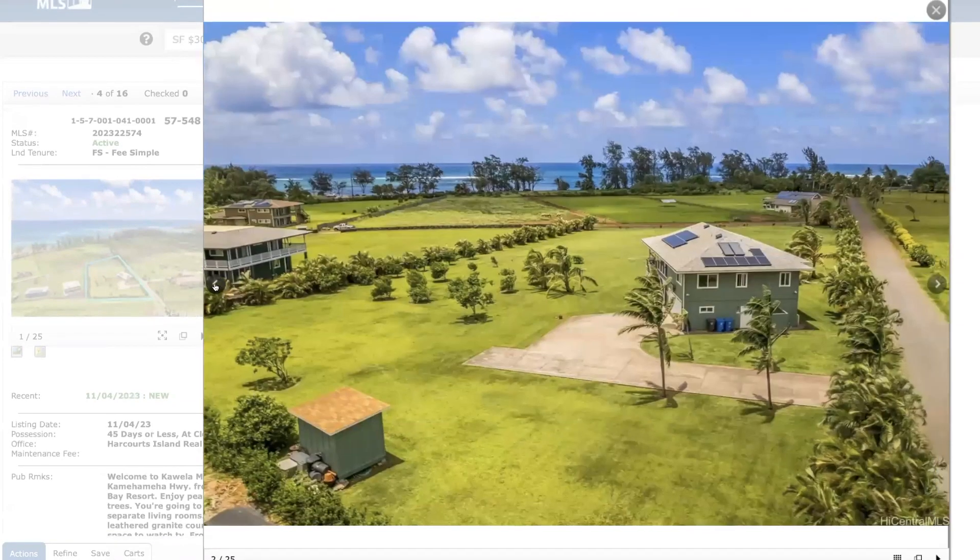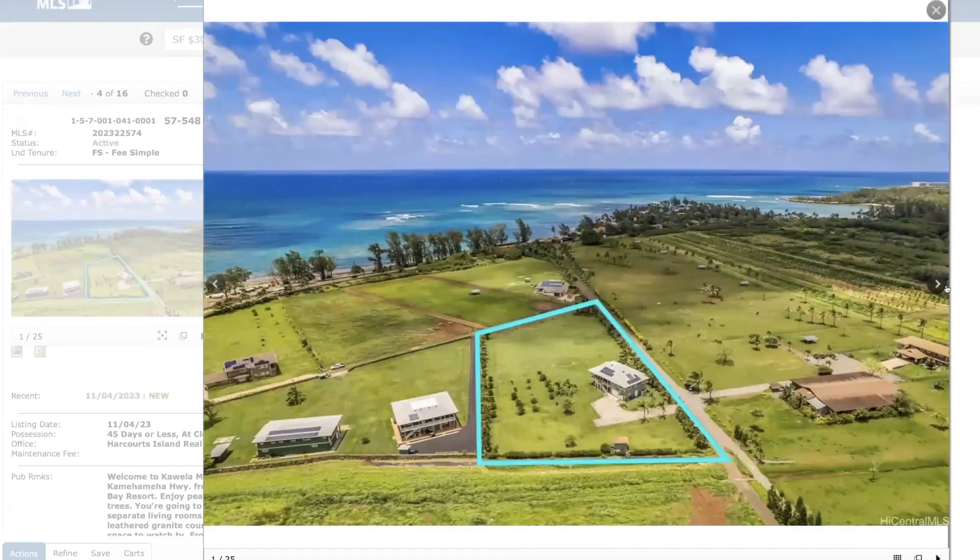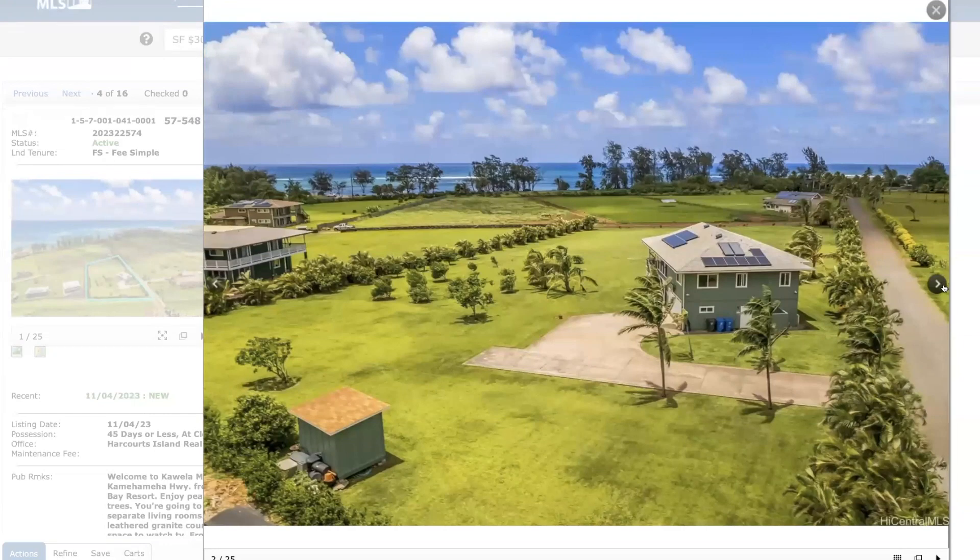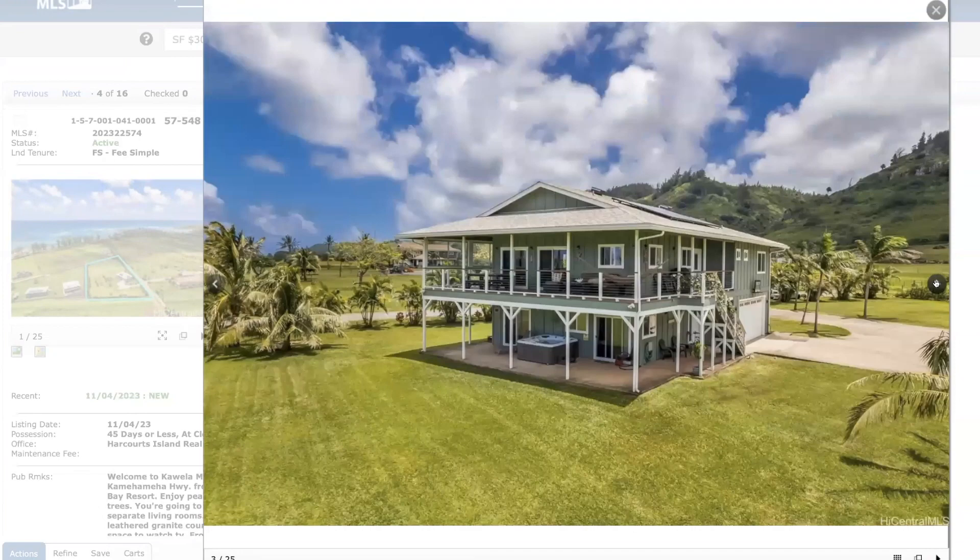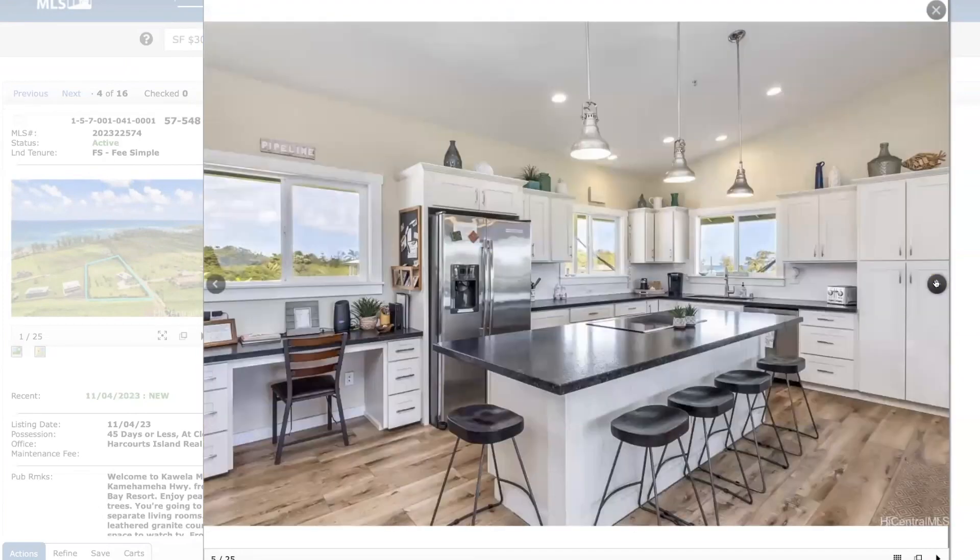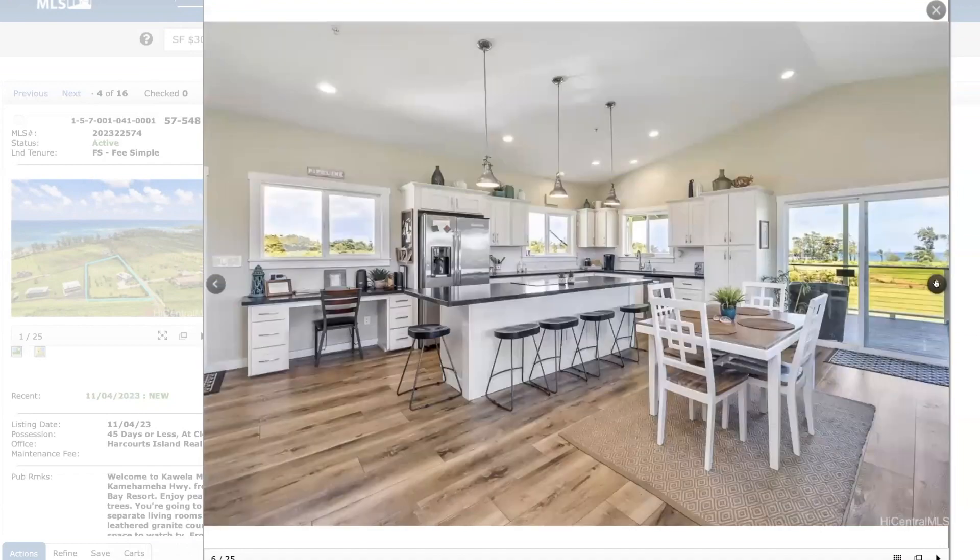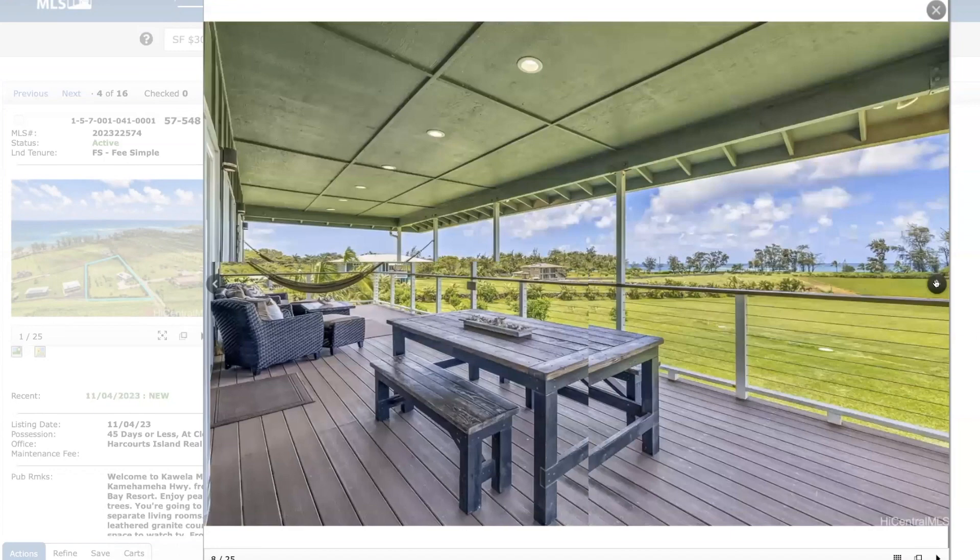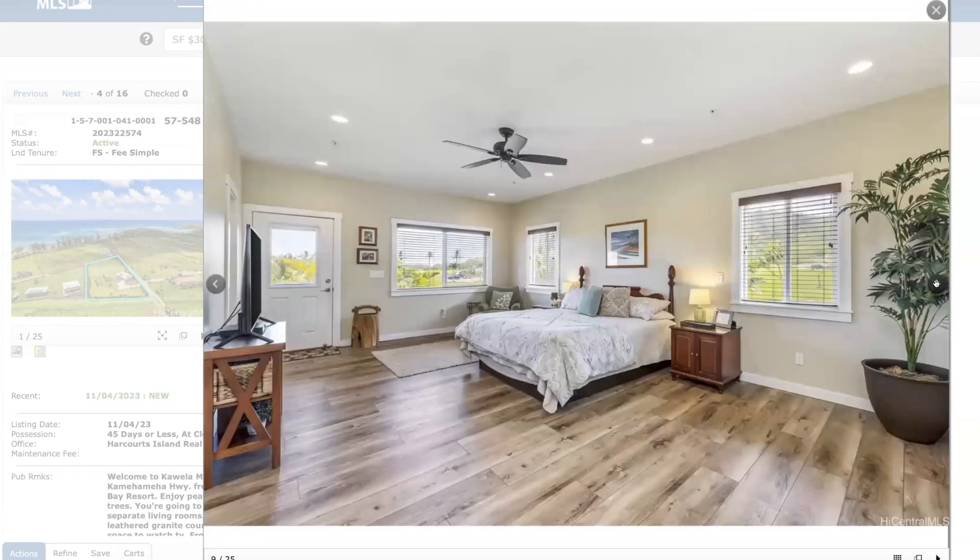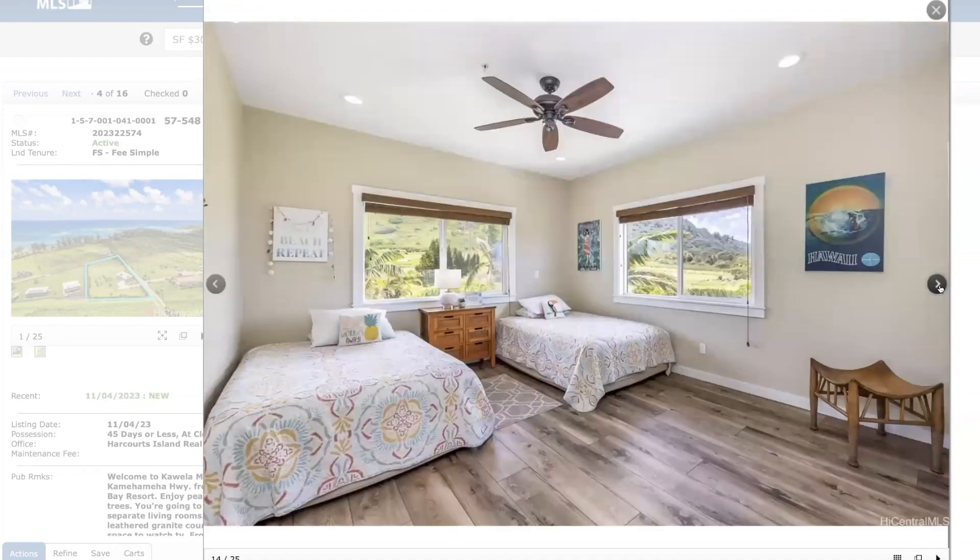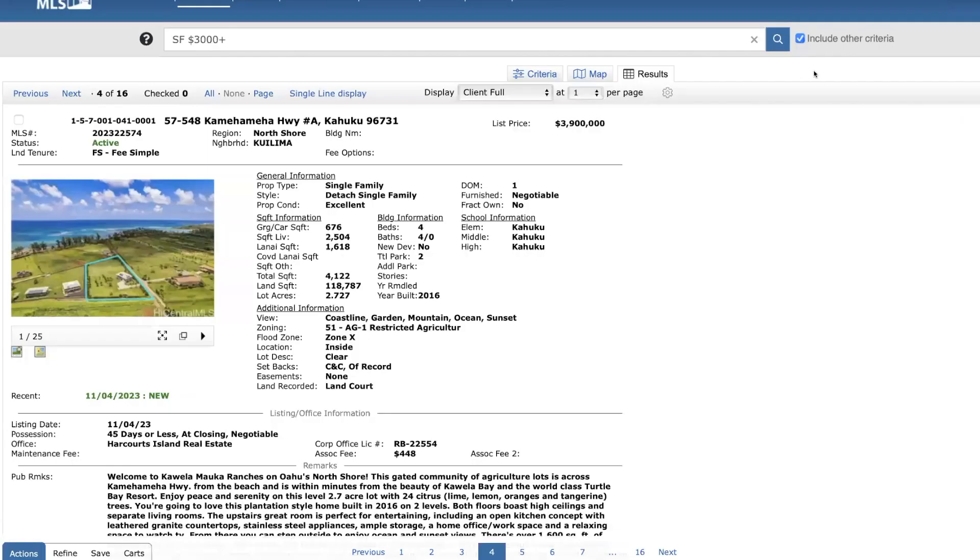So I'll just point out really quick. This is Turtle Bay over here. Here's the Turtle Bay Resort. And private community, gated community. Yeah, really neat looking. I think that's priced pretty well at $3.9. No video tour for this one either. And I'll just show you on the map really quick here.